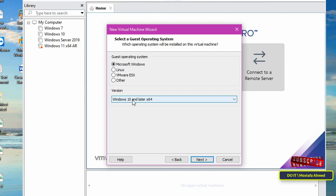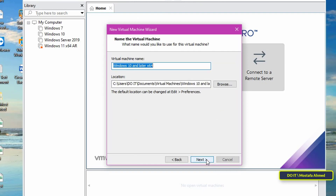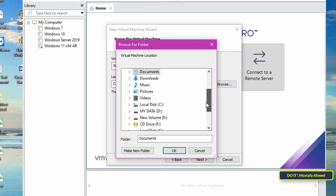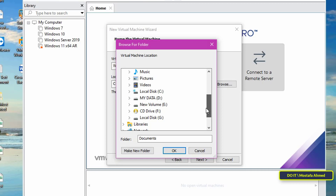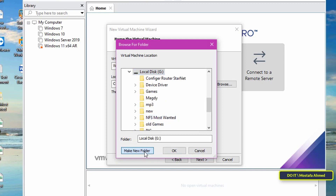Make sure that the version is Windows 10 64-bit and the operating system is Microsoft Windows, then click Next. Type in the name of the virtual machine — choose a name that fits Windows. Then select the appropriate location where the virtual machine will install Windows. Click the Browse button, select the available drive, and create a new folder and name it.